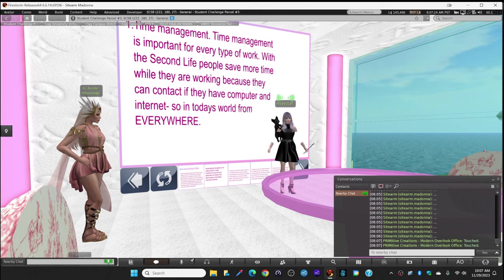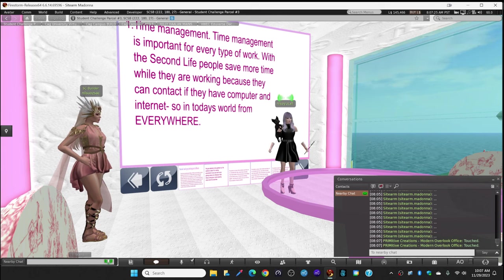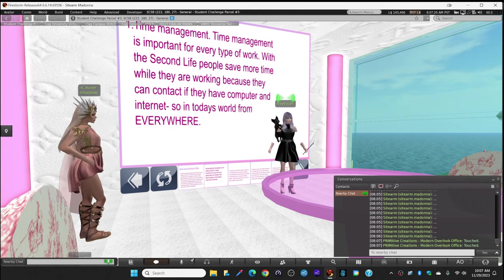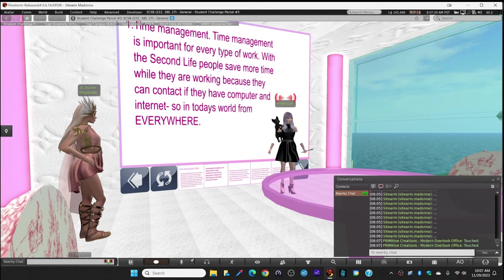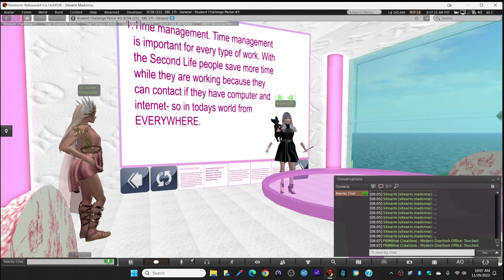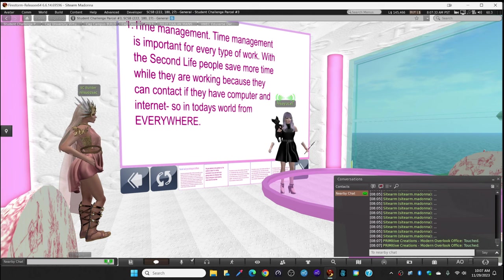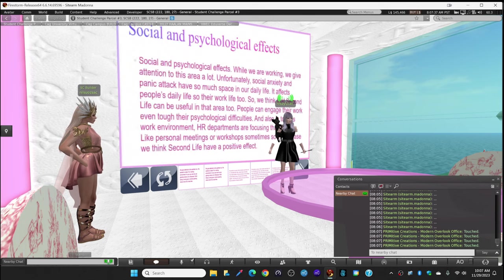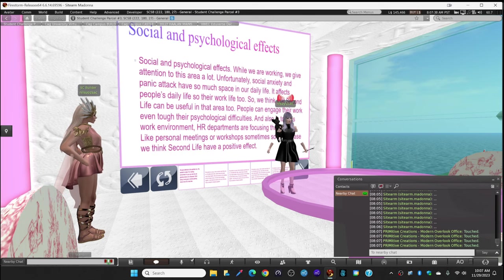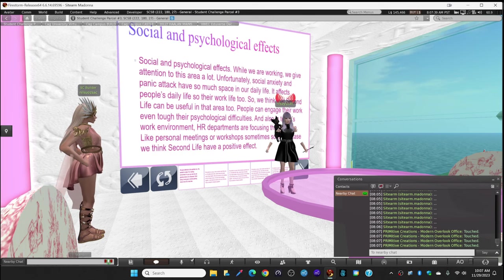In today's world, they can contact from everywhere. Also, the main focus was on social and psychological effects, because social and psychological effects are a big part of our daily lives right now.